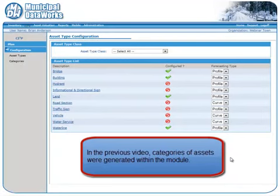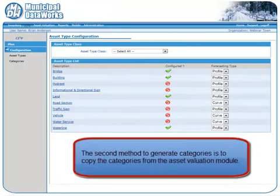In the previous video, categories of assets were generated within the module. The second method to generate categories is to copy the categories from the Asset Valuation Module.